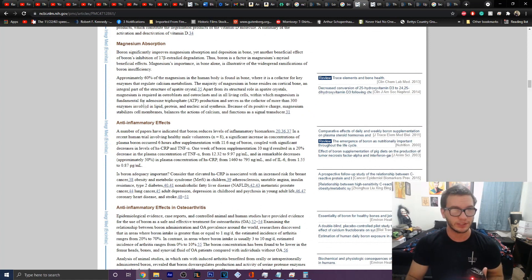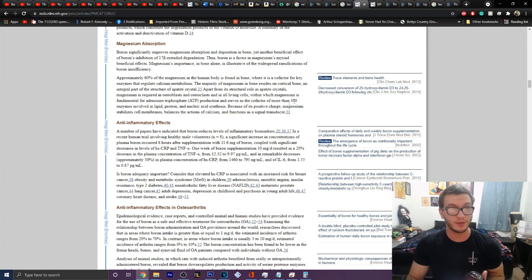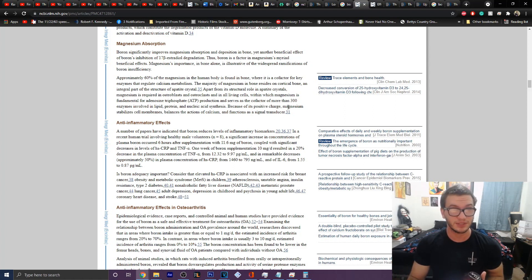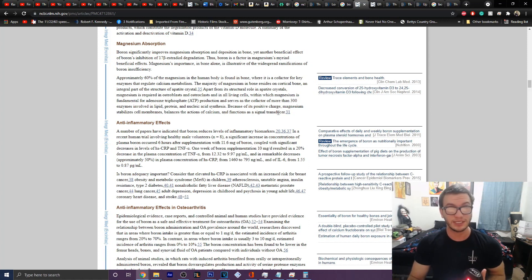Because of its positive charge, magnesium stabilizes cell membranes, balances the actions of calcium, and functions as a signal transducer. Now, it's also important to note that magnesium also balances the action of calcium because not only will that help with the bone health,